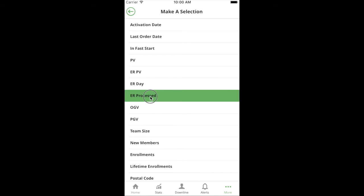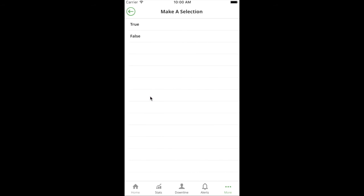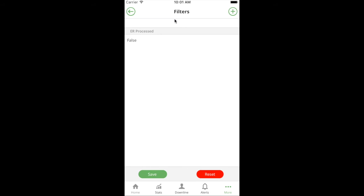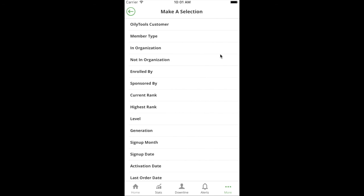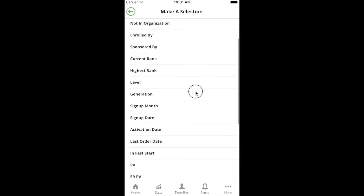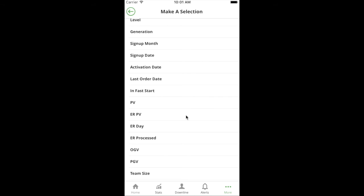It comes back to the filters page and shows you that you've applied an ER processed false filter. Now I want to narrow down on people with a certain ER PV. For me, I'm only going to call people maybe that are between 170 and under 190. I want to make sure they're close enough that really a phone call and them adding maybe one or two small products to their order would get them their promo.